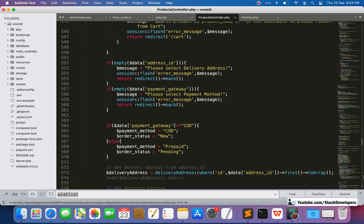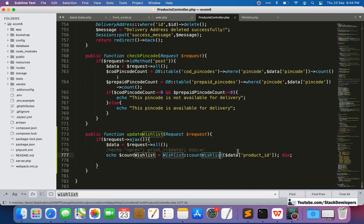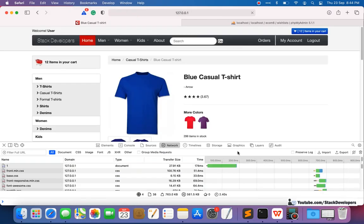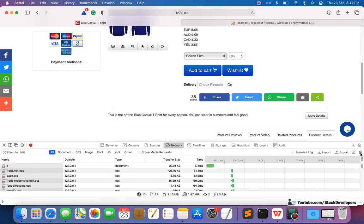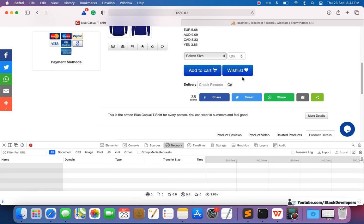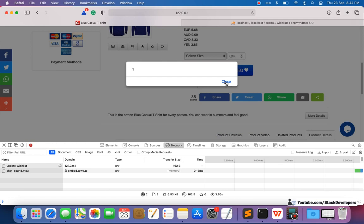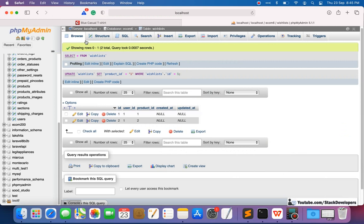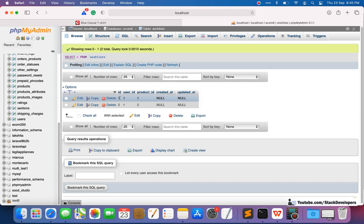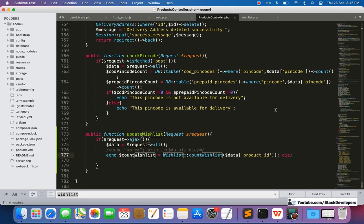After adding the Wishlist model import, we refresh and click the wishlist button again. This time the count returns 1 as expected, because the product is already in the user's wishlist. The wishlist will work like a toggle — if the product is already there we remove it; if it's not there we add it.